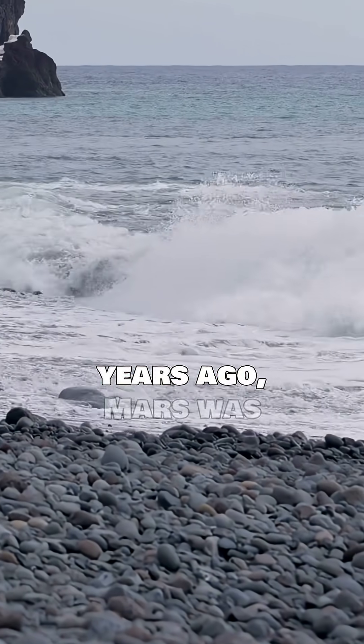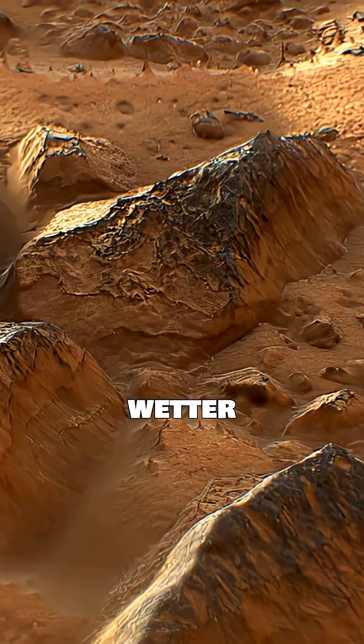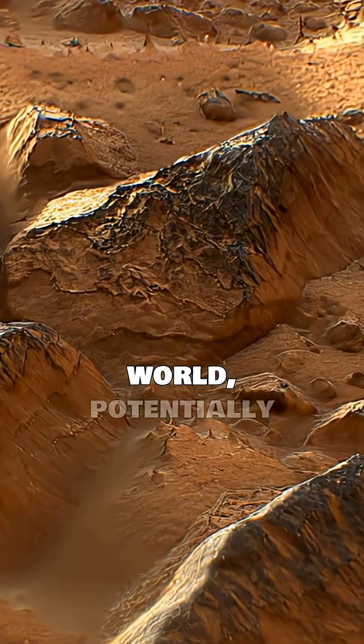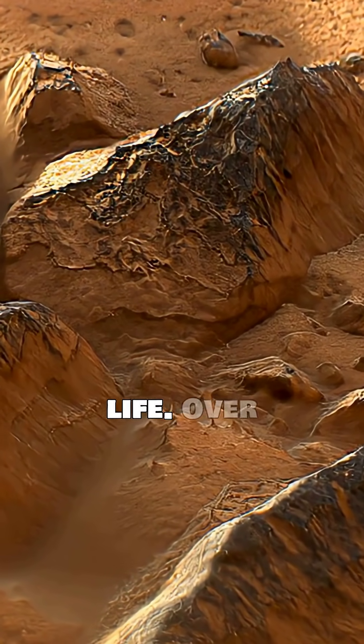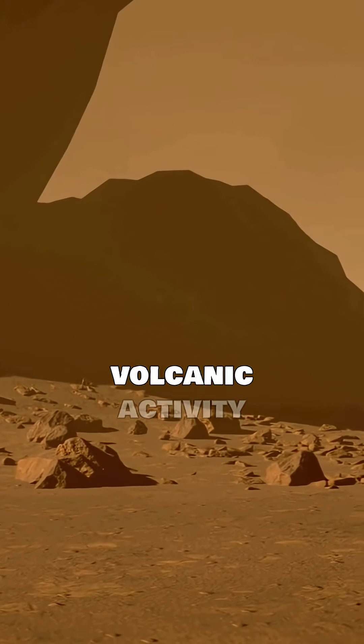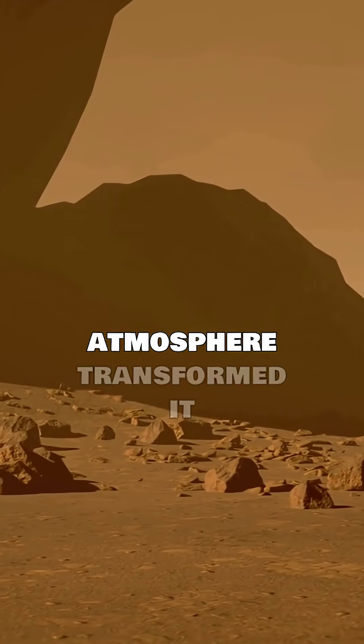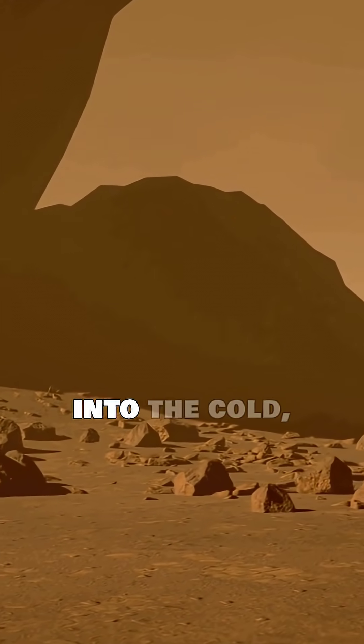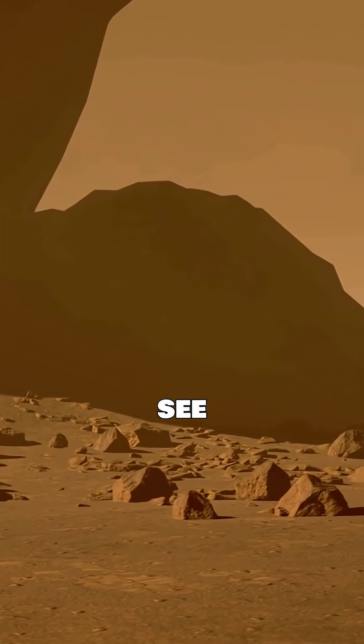Billions of years ago, Mars was likely a warmer, wetter world, potentially teeming with life. Over time, volcanic activity and a thinning atmosphere transformed it into the cold, barren desert we see today.